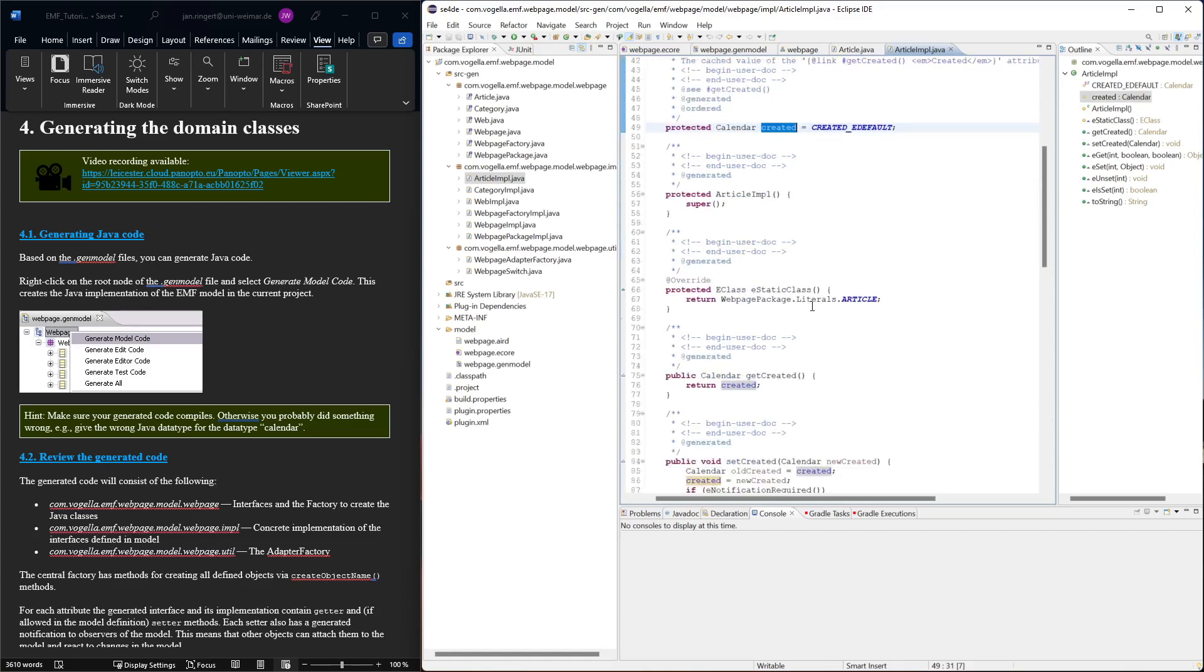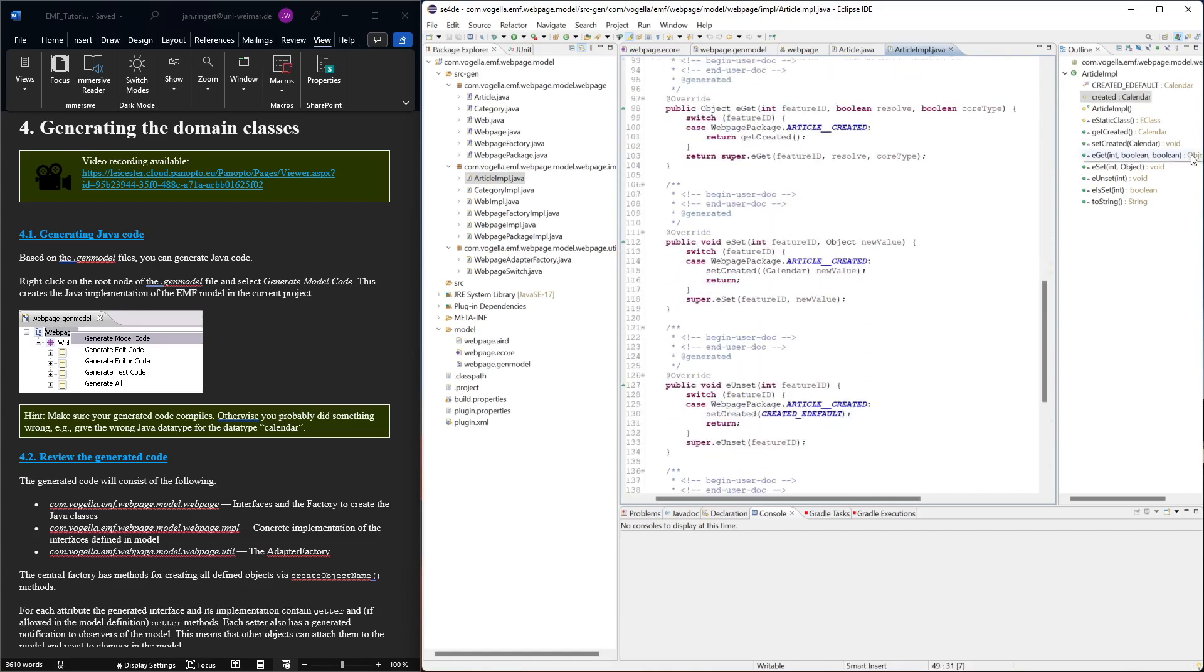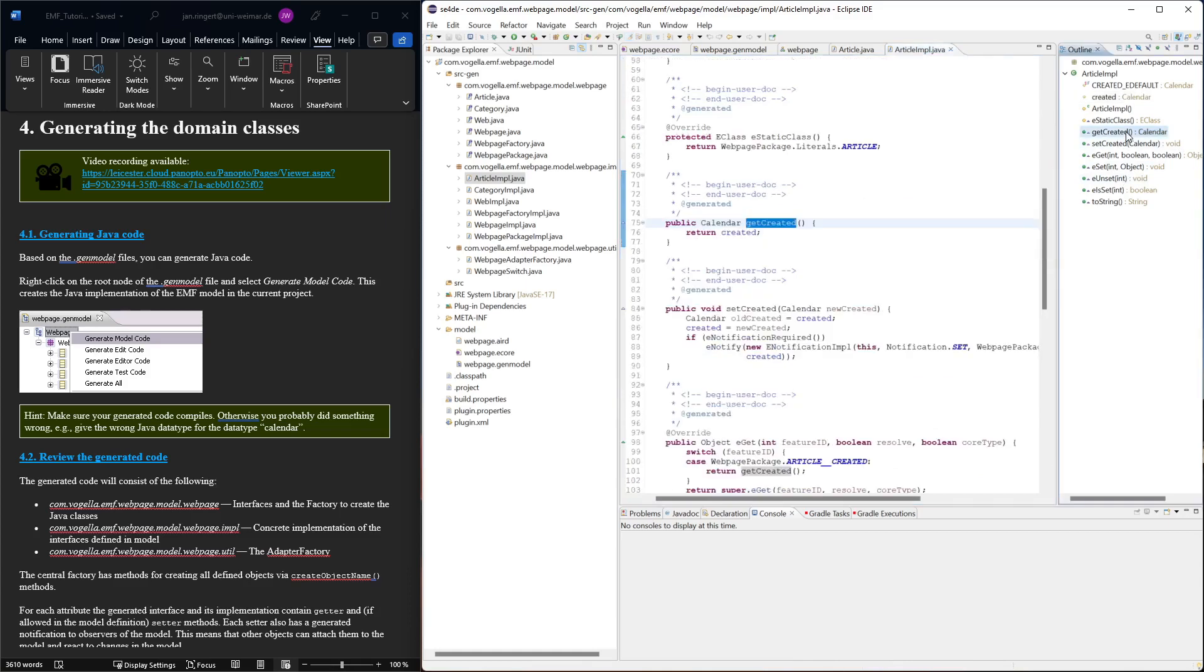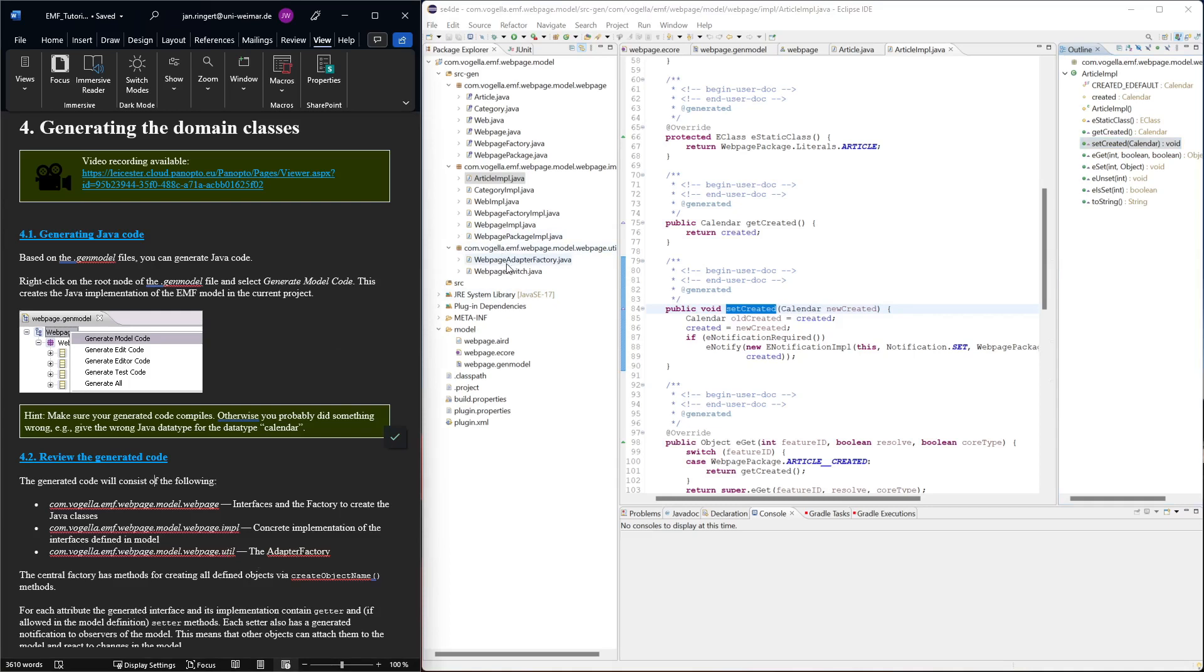We have implementations of the getters and setters for this attribute. EMF generates additional things to better work with the generated code, for example when creating editors or supporting the reflective API of EMF, where you can look at the structure of elements programmatically. There are other things generated that we might use later for working with these classes programmatically.